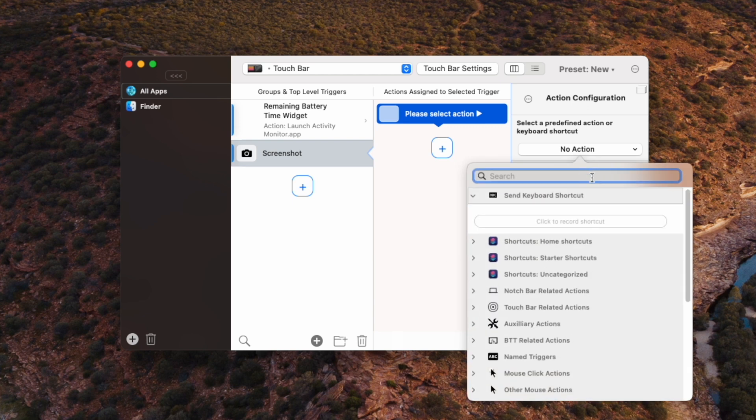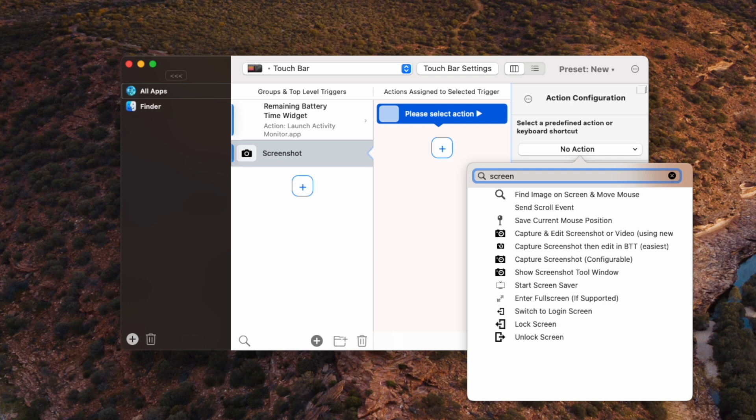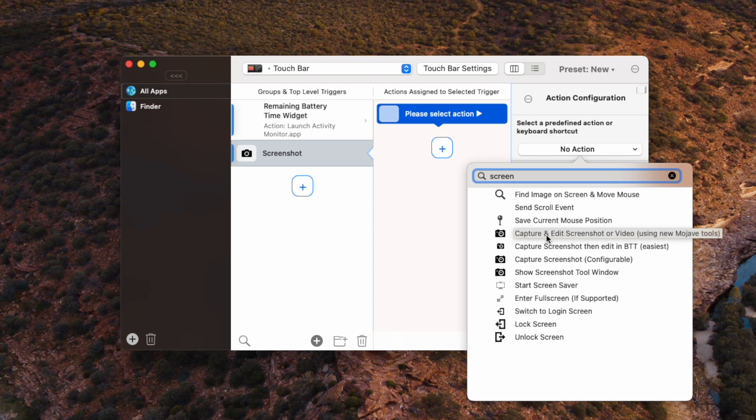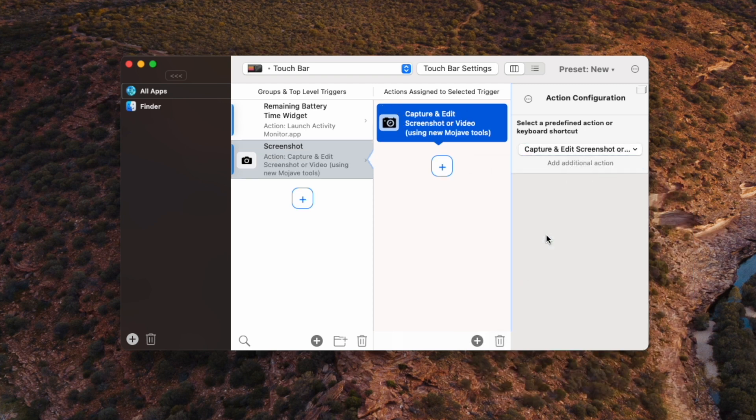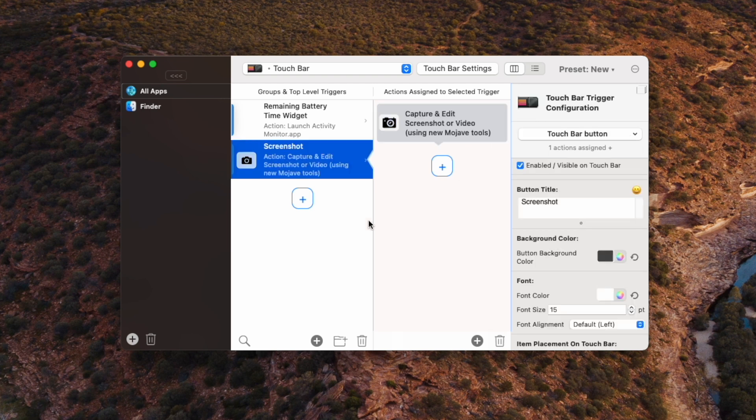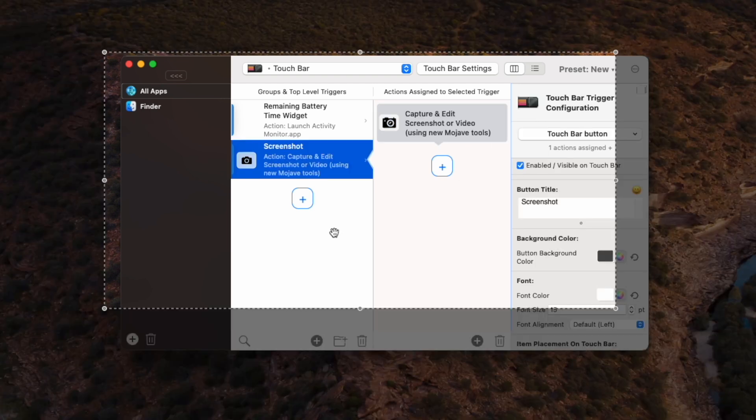Cool, so we wanted to take a screenshot. So let's type in screenshot and search for that. Great, okay, so let's choose that first one. It's called capture and edit screenshot or video using new Mojave tools. And that's it. Now you've got a screenshot button on your touch bar that you can tap. Cool.